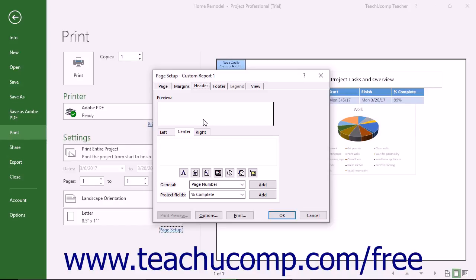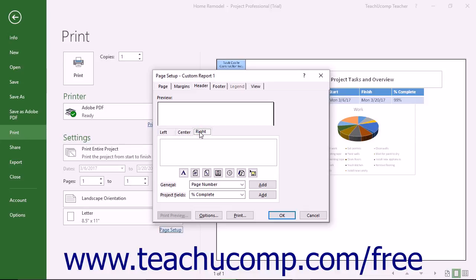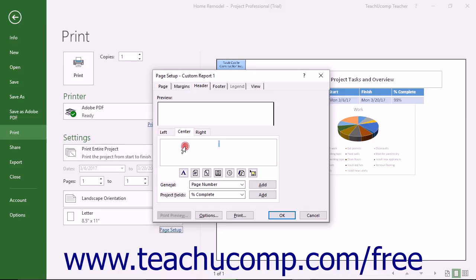Below that, select whether the header information should appear in the left, center, or right sides of the page by selecting the tab that corresponds to the name of the section into which you want to enter the header information. You can enter information into each section if desired. In the selected section, click into the large white text box and then type the information to display.